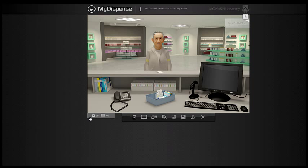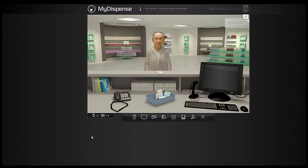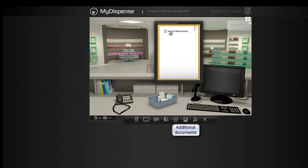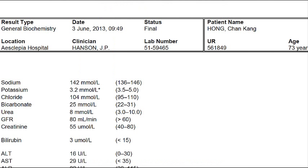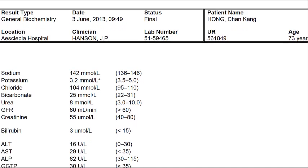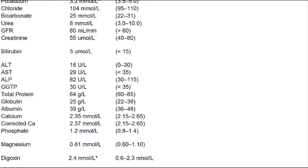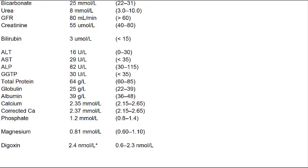Across the bottom you see the inventory field which is like a shopping cart and lists the products selected and the labels generated. So at the moment we have no products and no labels. There are other icons like the additional documents icon which allows PDFs to be attached to exercises to add extra information, perhaps blood results or hospital discharge notes.